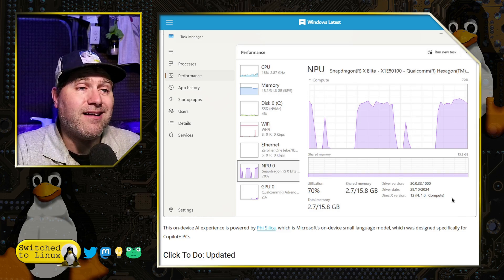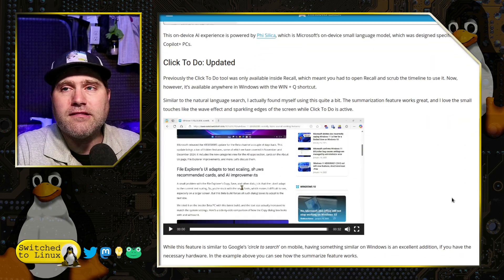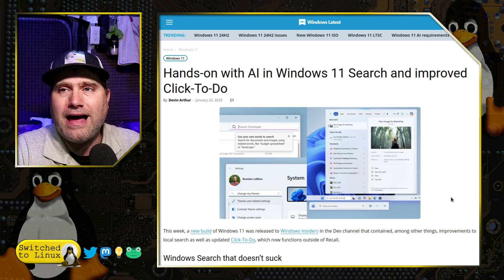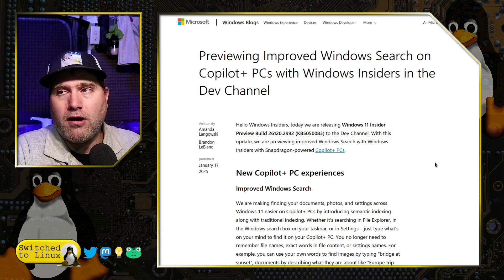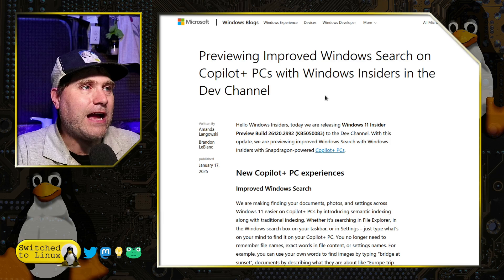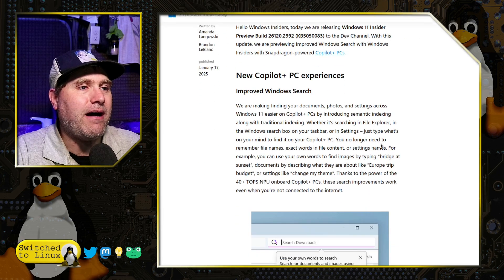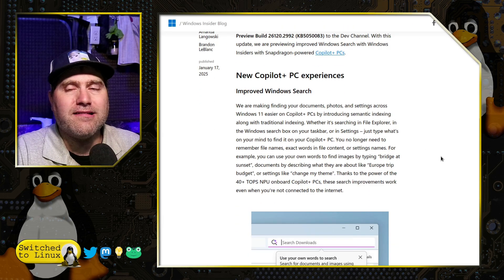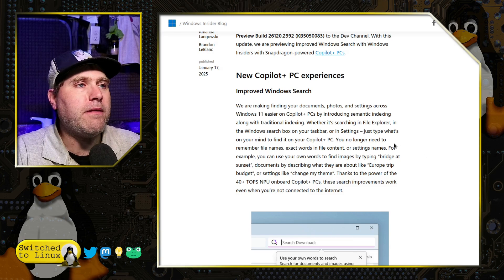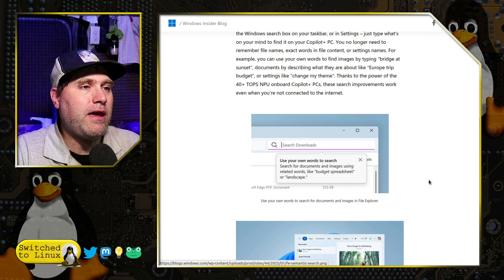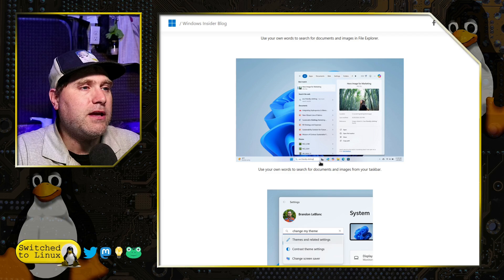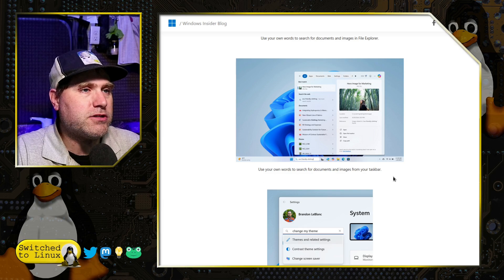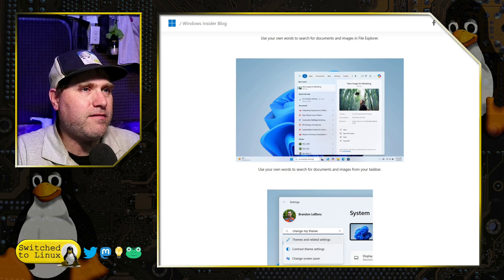My concern is, can that indexable file be found online? And of course, our last article here is the actual Windows blog talking about it a little bit more sanitized, less fluffy, but definitely all says the same thing. Here's use your own words and then using your own word search for an image from your task bar.